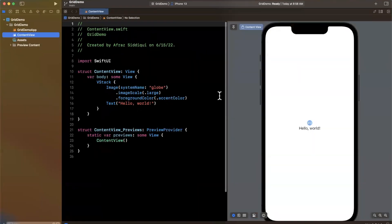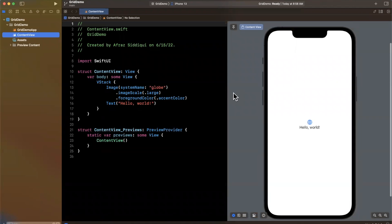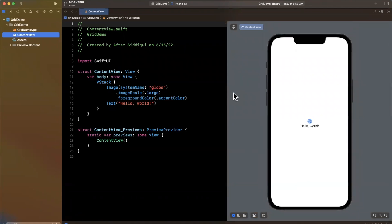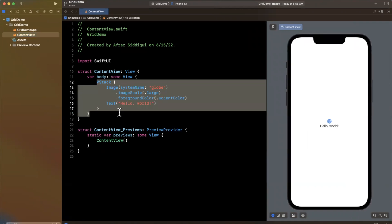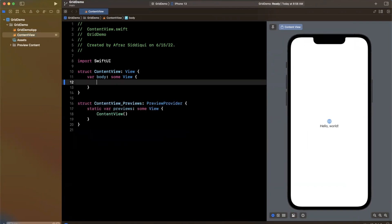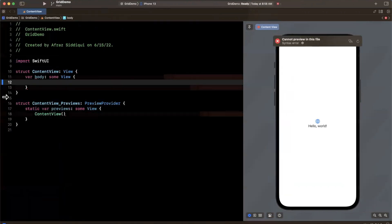Now first things first, make sure your preview loads up on the right hand side since we are going to be using it of course to see what we're doing.